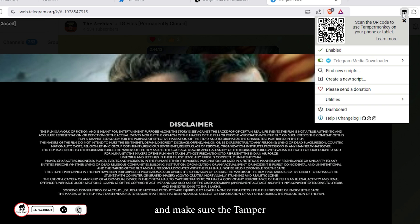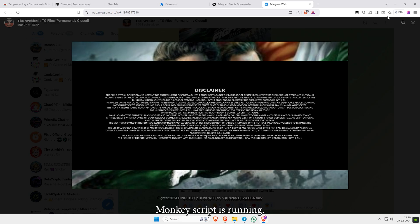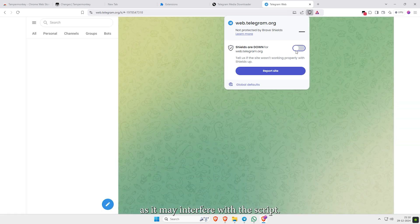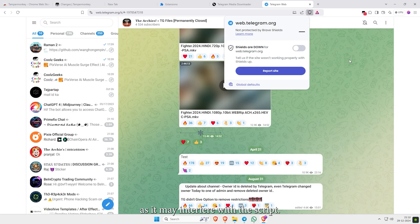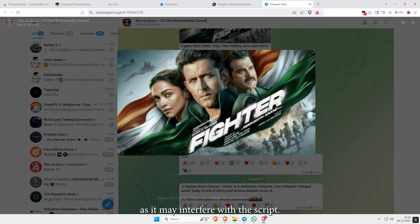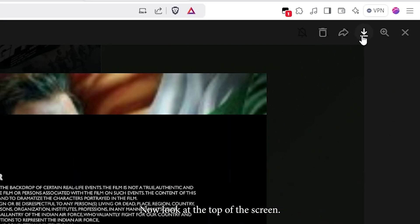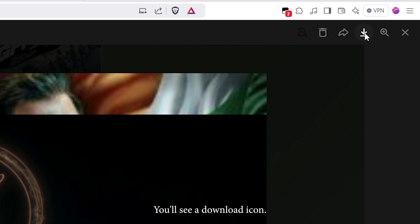Make sure the TamperMonkey script is running. If you have an ad blocker enabled, turn it off as it may interfere with the script. Now look at the top of the screen—you'll see a download icon.